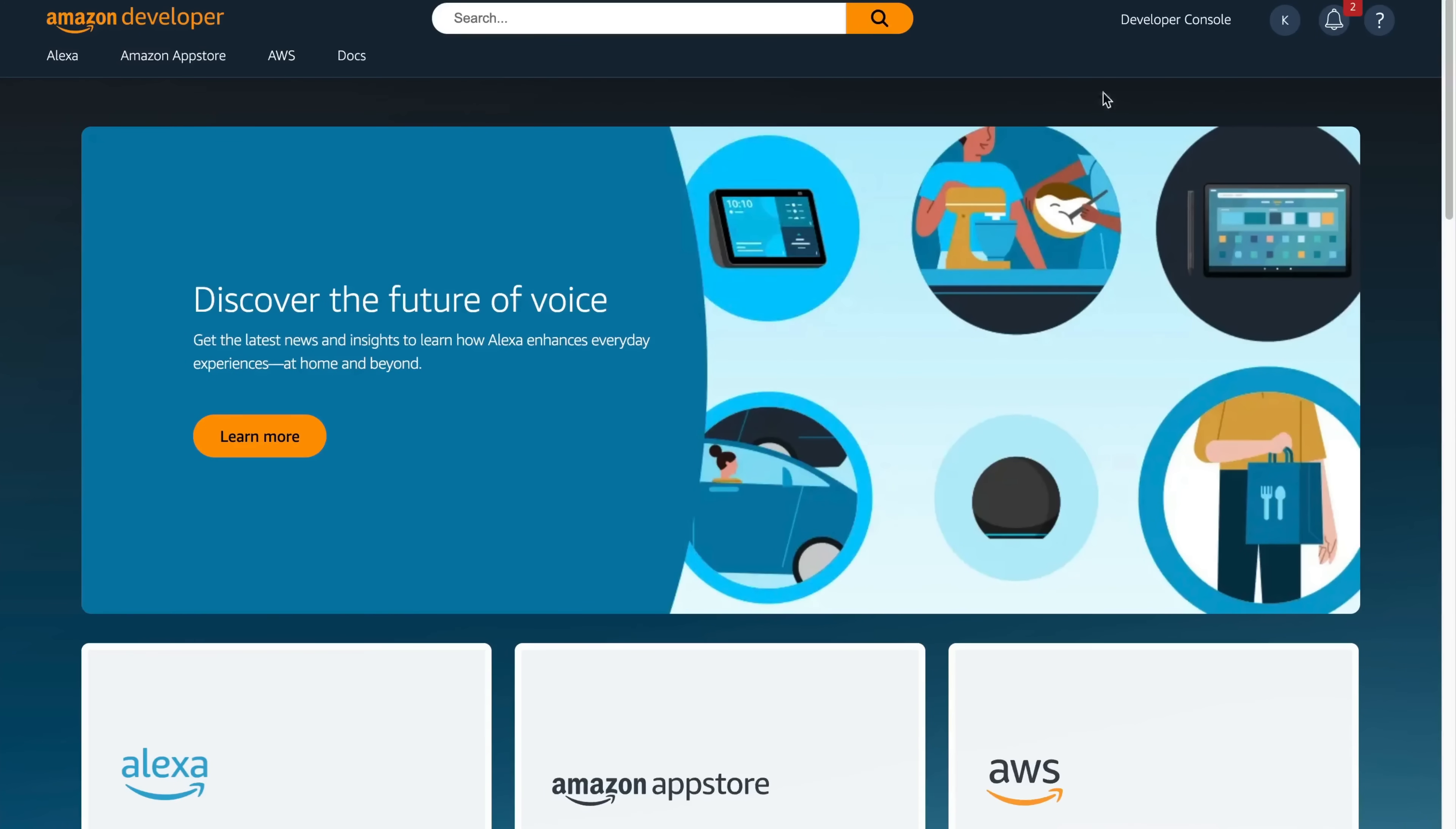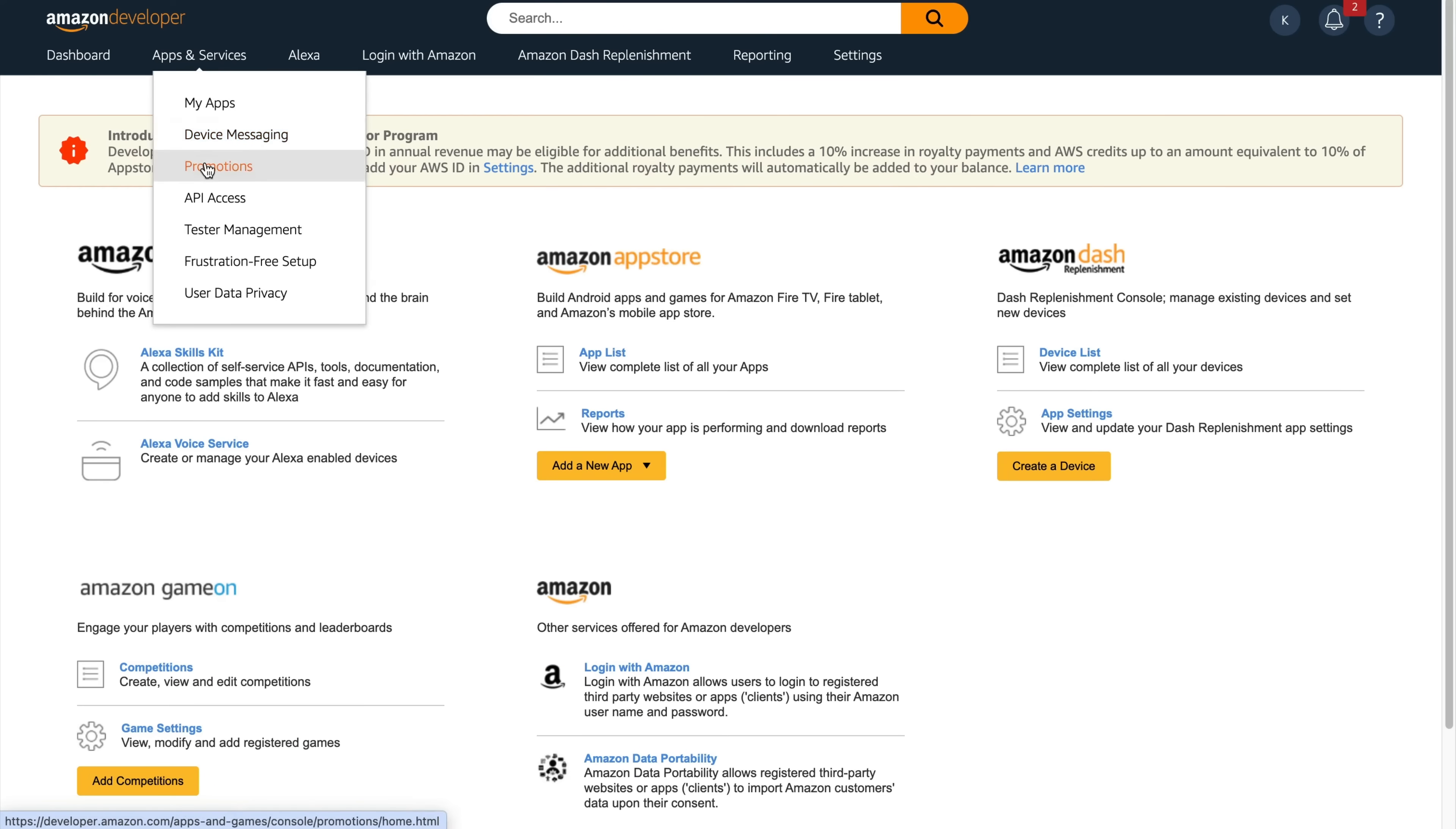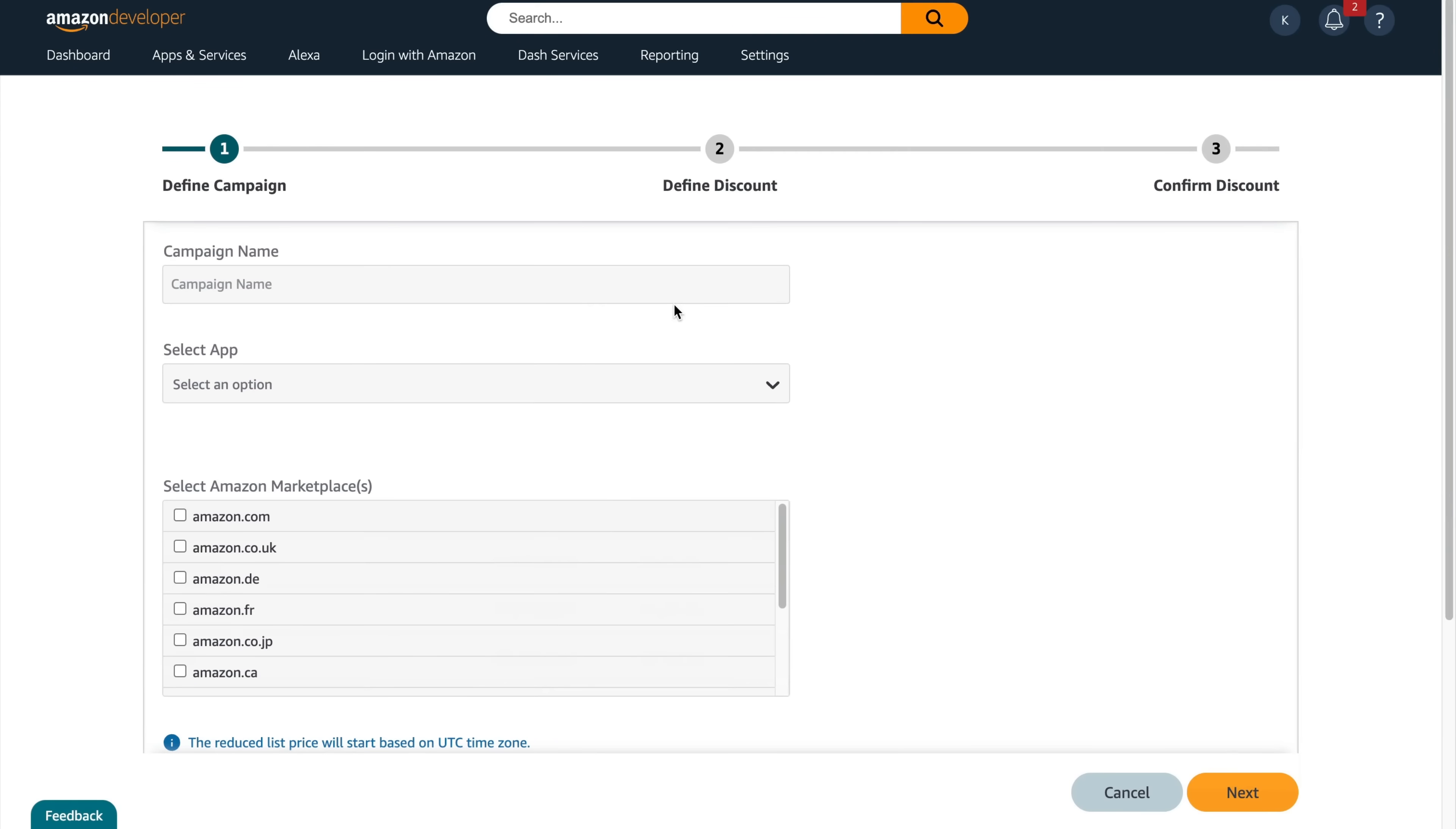To create a retention offer, you will already need to have a live app with subscription IAP in the Developer Console. Go to developer.amazon.com, go to the dashboard, and then go to Apps and Services Promotions, which will bring up the Promotions Console.